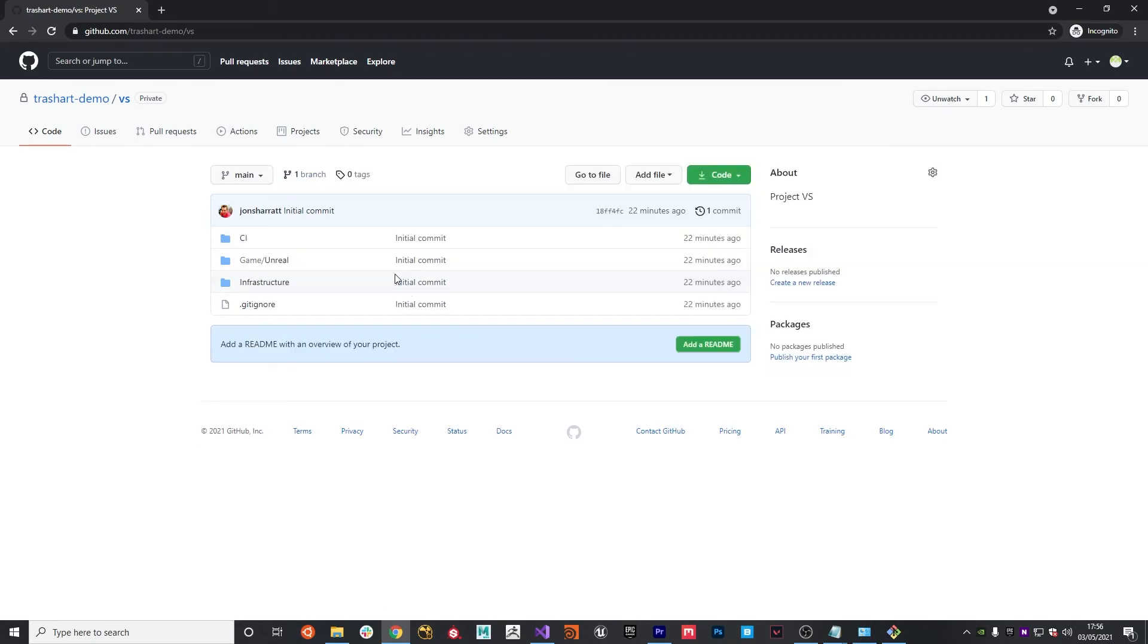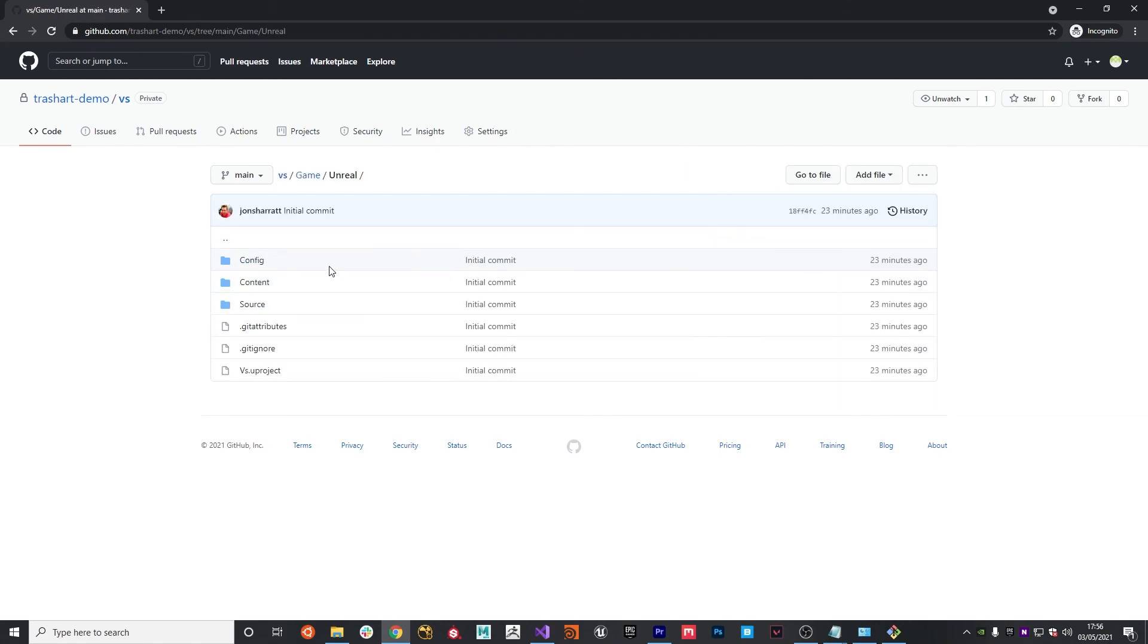That's basically it, that gets us set up with version control using git using LFS for large file storage to make sure that our repository is optimized. As we move forward in the project, we've also added a folder structure that should allow us to have a more manageable solution as the project gets more complex. So in the next video, we're going to be creating a build target that allows you to create and compile your own dedicated unreal engine game server, and then also being able to connect your game client to that server so we can start building out our multiplayer game.